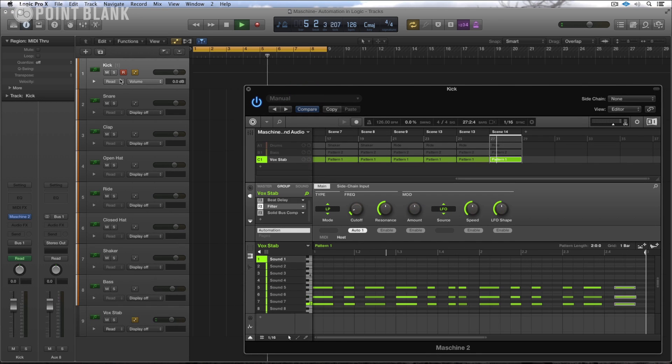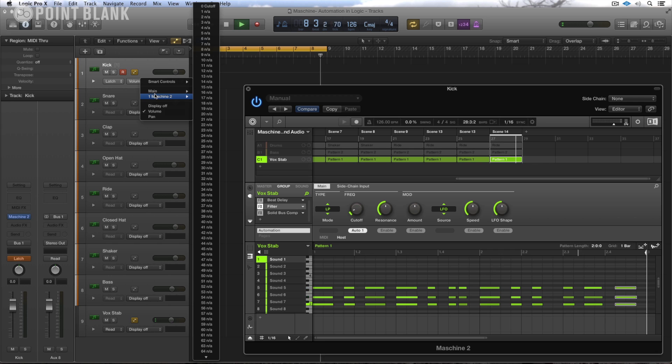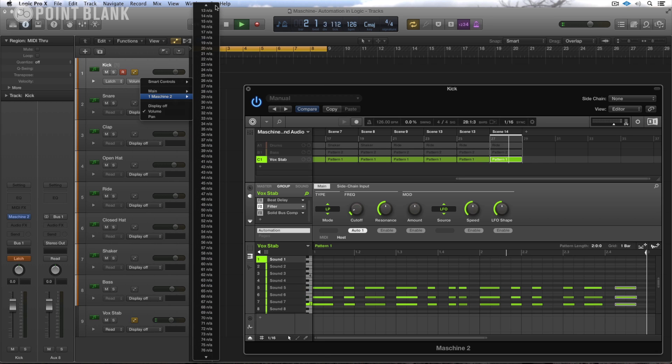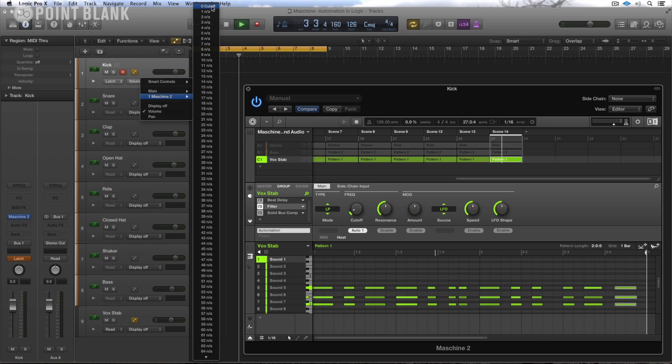I'm going to put this onto Latch and actually I can do it from here. If you come down to Volume, select Machine 2 and you can see all the available host automation IDs. And you can see up here at the top that I've got this one called Cutoff.